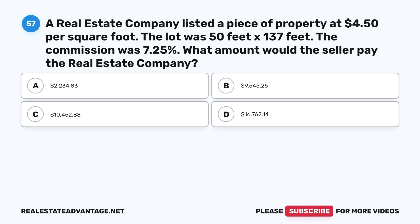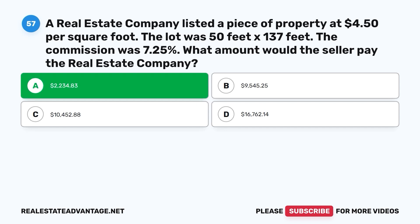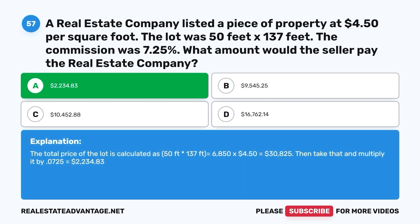Question 57. A real estate company listed a piece of property at $4.50 per square foot. The lot was 50 feet by 137 feet. The commission was 7.25%. What amount would the seller pay the real estate company? A. $2,234.83. B. $9,545.25. C. $10,452.88. D. $16,762.14. The correct answer is A. $2,234.83. Total lot area: 50 × 137 = 6,850 sq ft. 6,850 × $4.50 = $30,825. $30,825 × 0.0725 = $2,234.83.